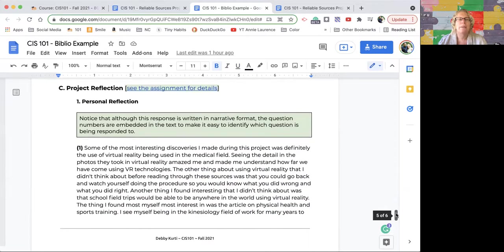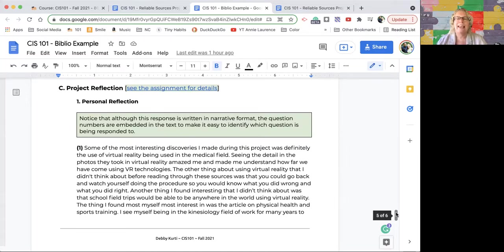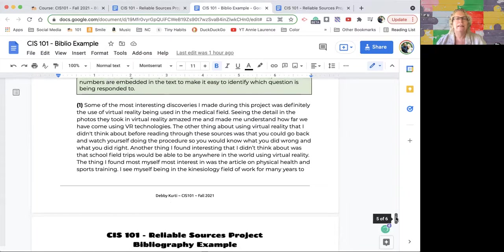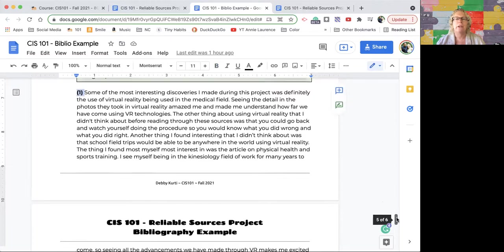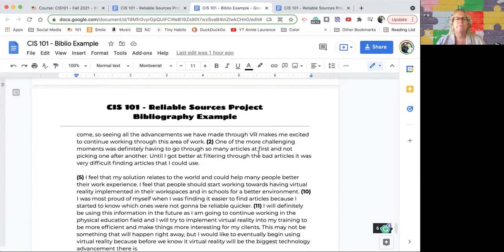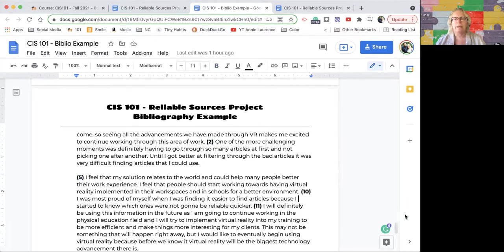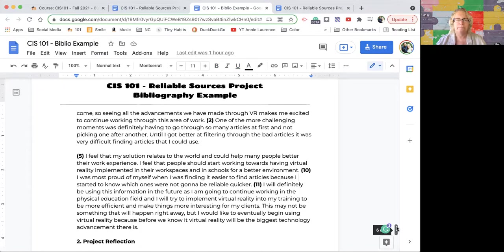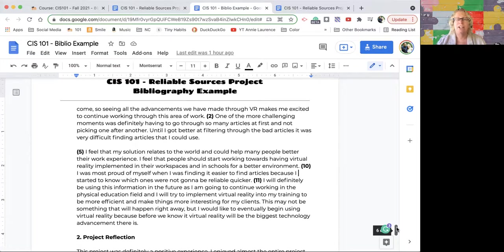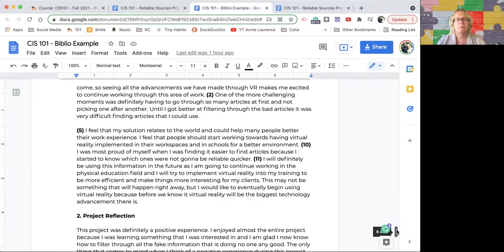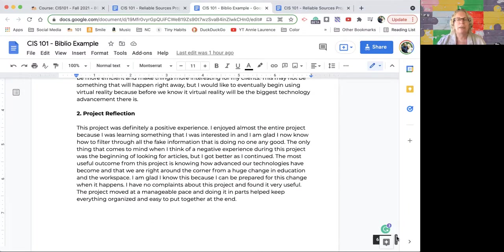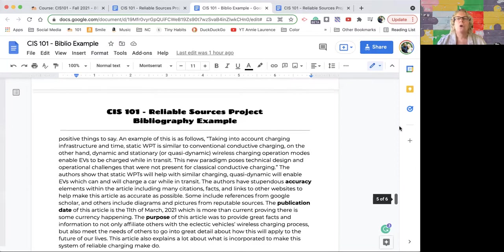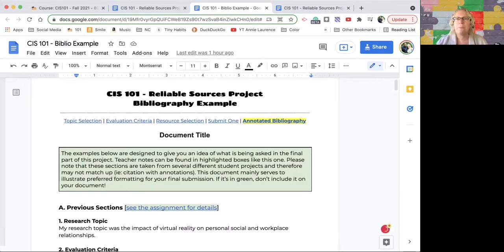Then part C, this is what they happened to pick for this part, personal reflection. Notice in line, they give me the number for the question they're responding to. They wrote it in narrative, but just in line listed out which question they're responding to. That made it really easy for me to read. I would actually like it if you did it that way. Don't make this a Q and A. Don't write out the question and then write out your answer. I already know what the questions are. I just need to know which one you're responding to. And then project reflection they put down here also.